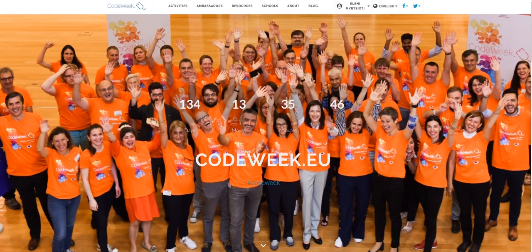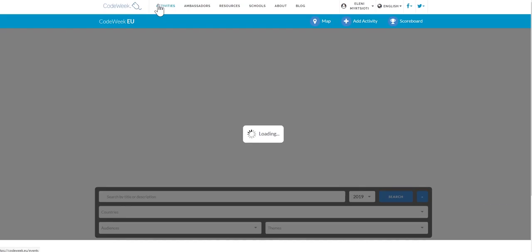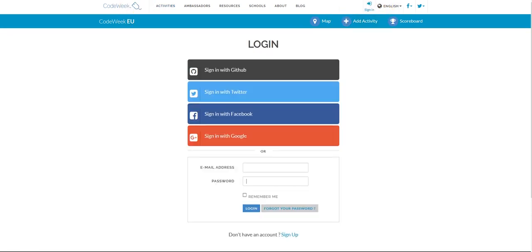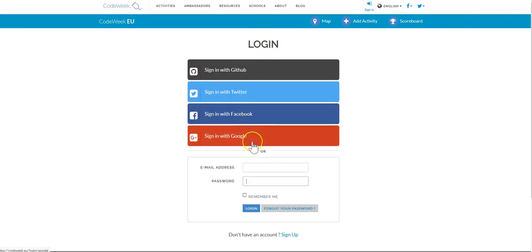How to register an activity. The first thing you have to do in order to register an activity is go to the Code Week map. The activities map can be found if you click on the activities section in the website. Next, click on the add activity button. If you don't have an account yet it is going to redirect you to a page asking you to log in using your GitHub, Twitter, Facebook or Google account.